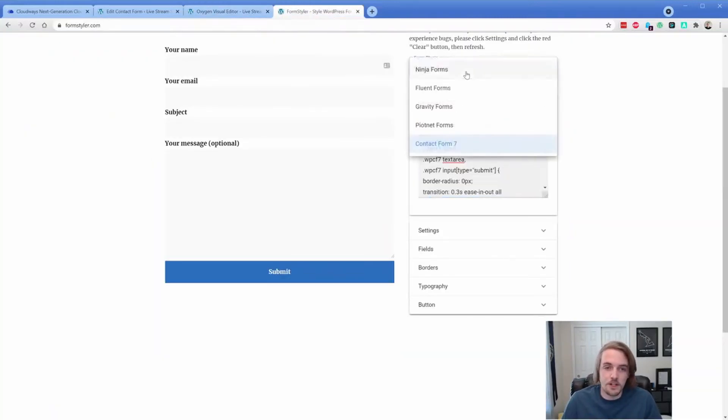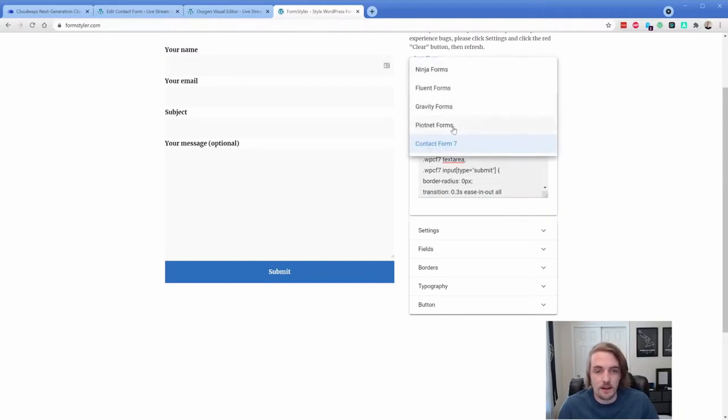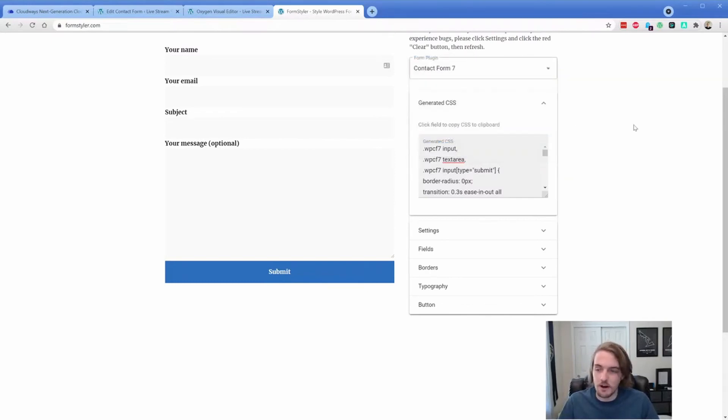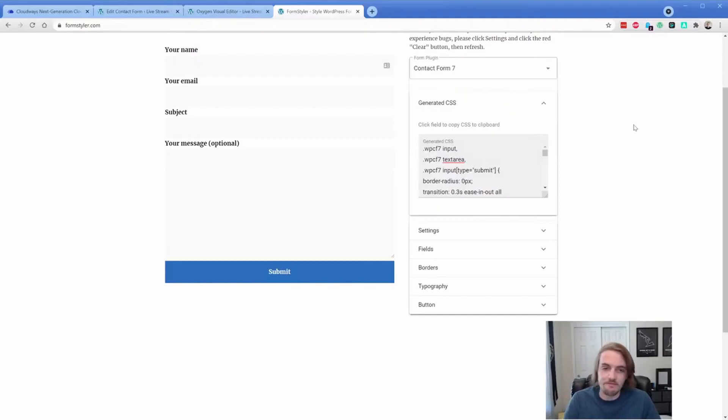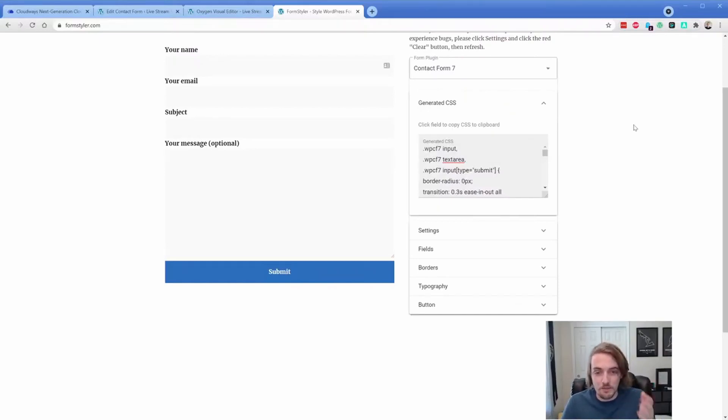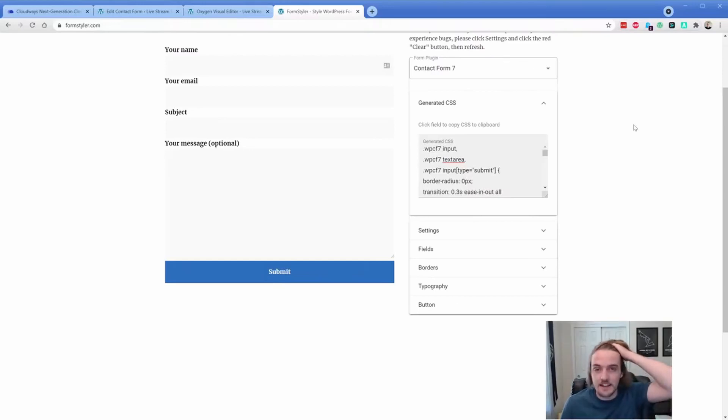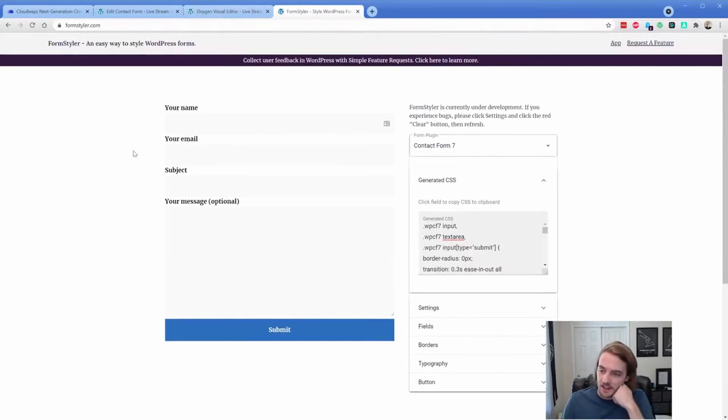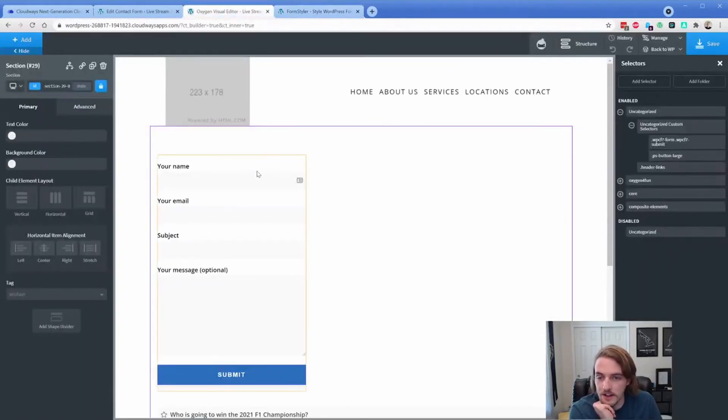Obviously, as you saw, there's a bunch of other form plugins, Gravity, I always say Poppinyet, Pinyet forms. I don't actually know how you say that. Pinyet, Fluent, Ninja, and so on. All the big form ones are there, which is really cool. So if you didn't know about Form Styler, this is extremely useful. And this is again, another one of those videos I wanted to make, but it didn't really stand on its own. So I figured I might as well incorporate it in today. So that is selector detector in a nutshell.